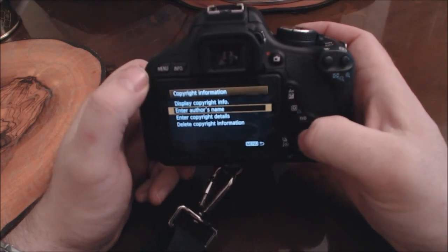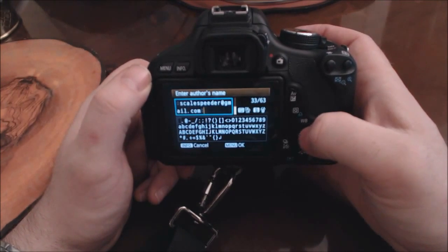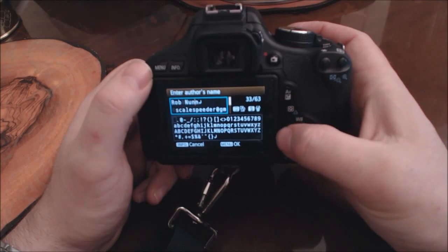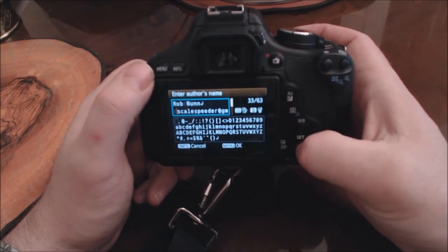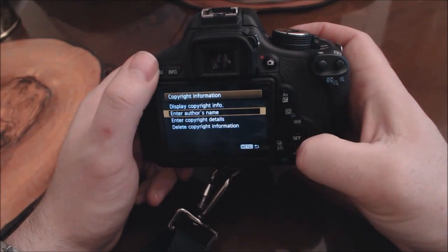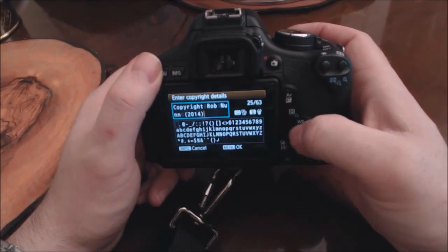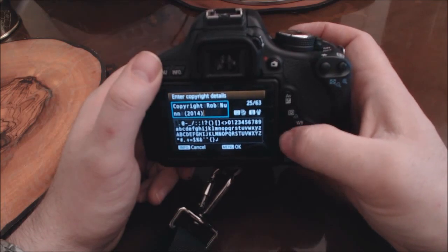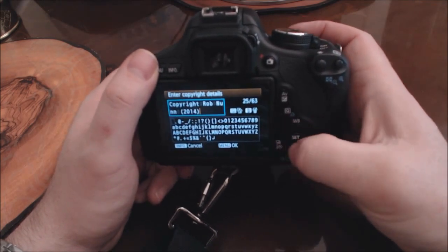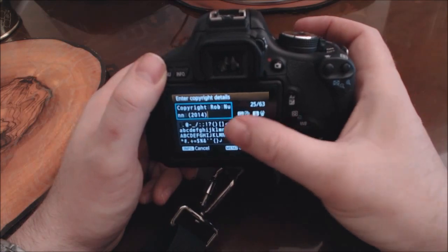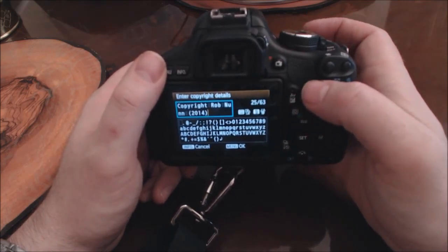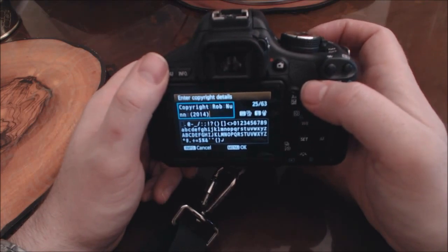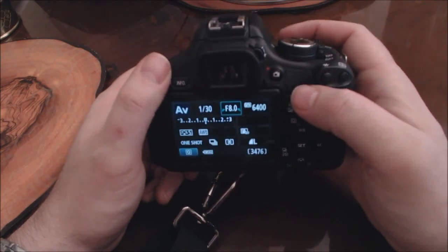Press Set to go in, and if it's blank, press Set again to enter the author's name and put your details in. For example, I've put my email address after my name: 'Rob Nunn, skillspeed, gmail.com.' Then in the copyright details field I've put 'Copyright Rob Nunn 2014.' It's a little fiddly because you have to navigate an on-screen keyboard to select each character, but it'll take about five minutes to complete.